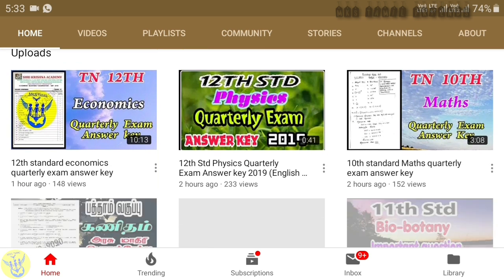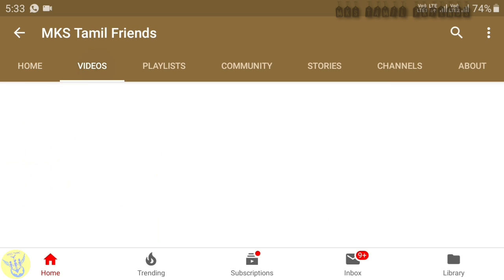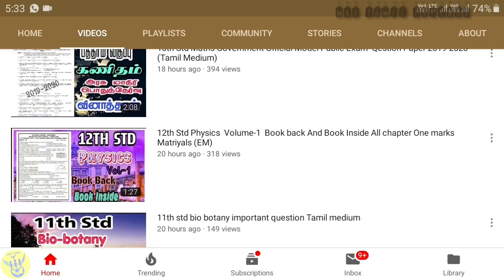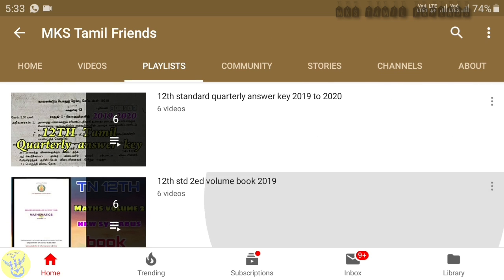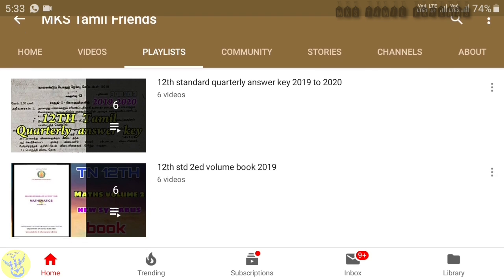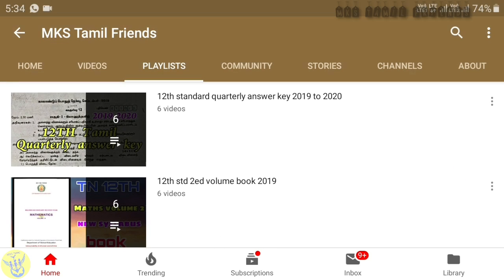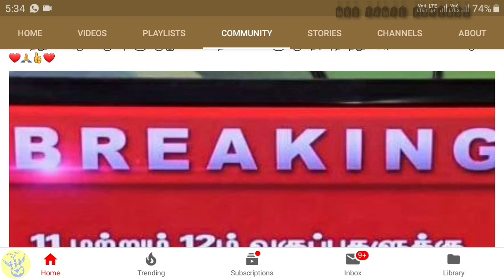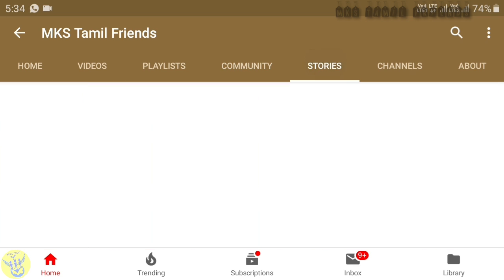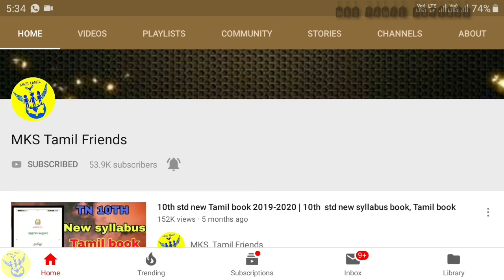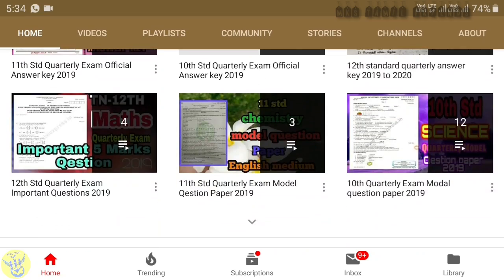If you have a video, you can check the video on the homepage. You can check all the videos in this channel — including 10th and 12th standard content. If you have a playlist, you can check all the videos in the playlist. You can also check all the videos in the description.